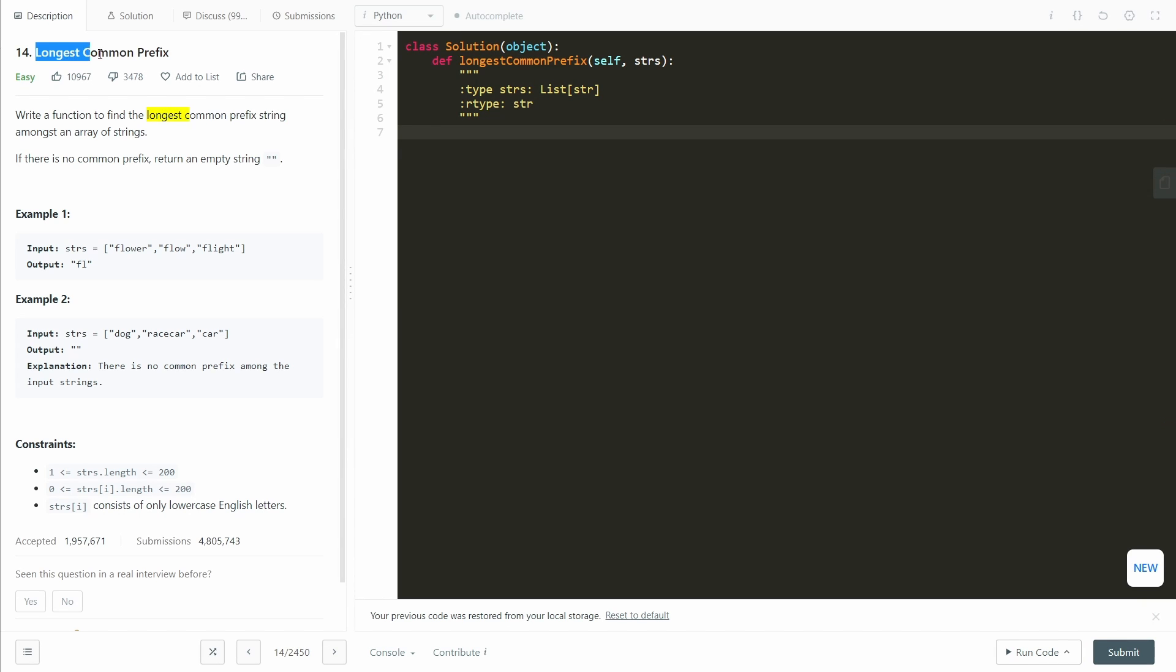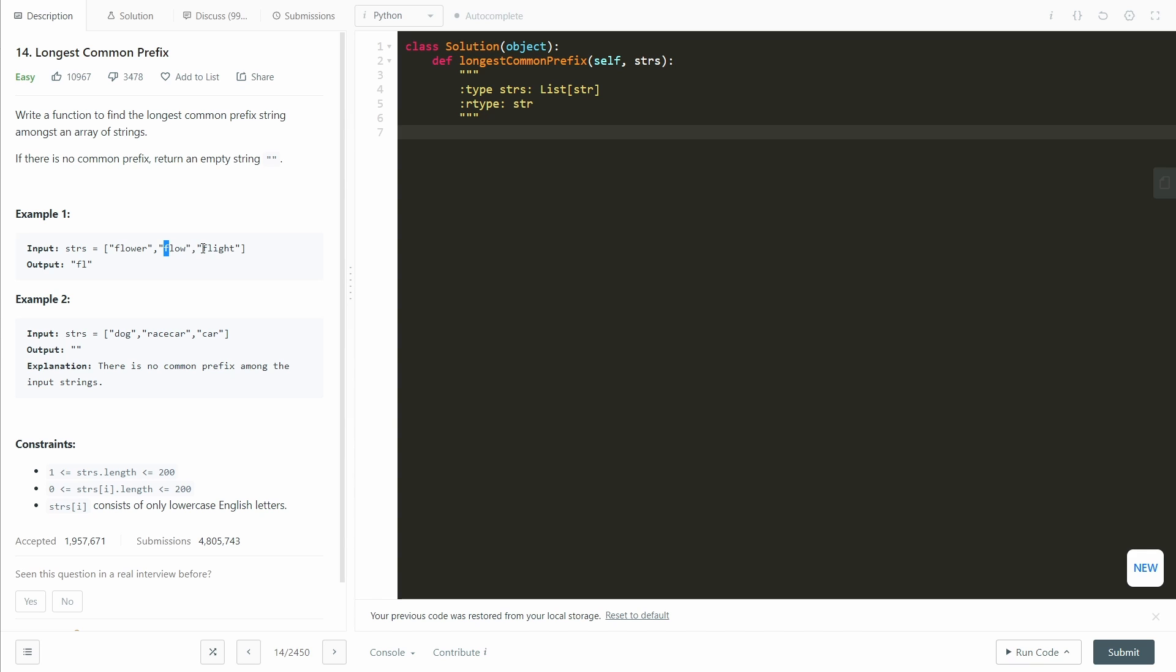This is LeetCode longest common prefix. The algorithm here that we're going to do is pretty simple. We're just going to check in each string and go through one character at a time. If all of the strings have the same character, then we add it to our output string.